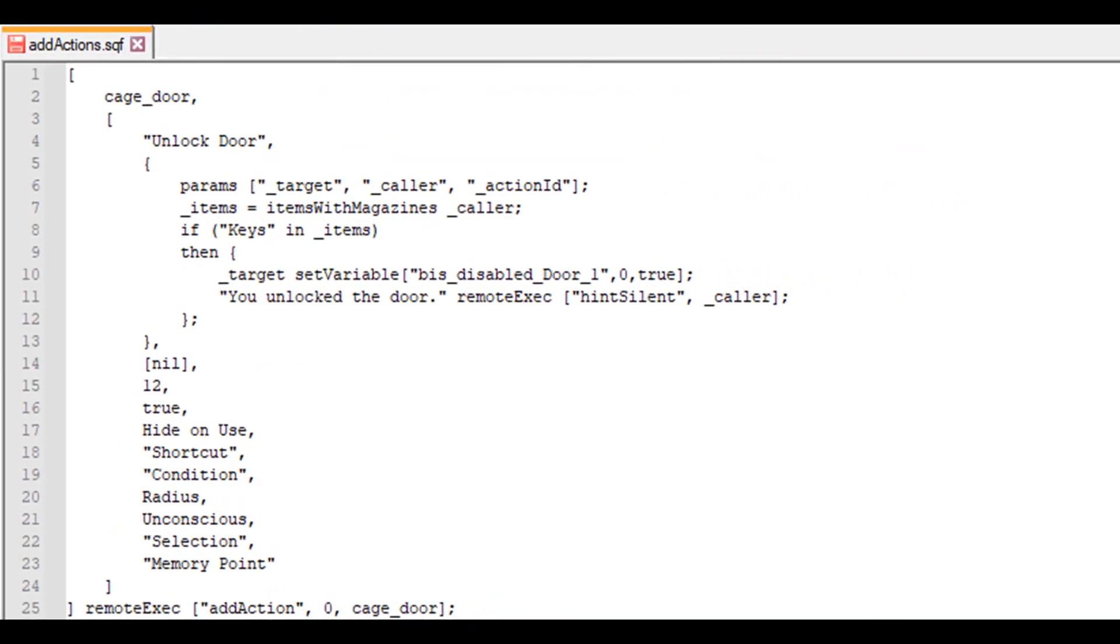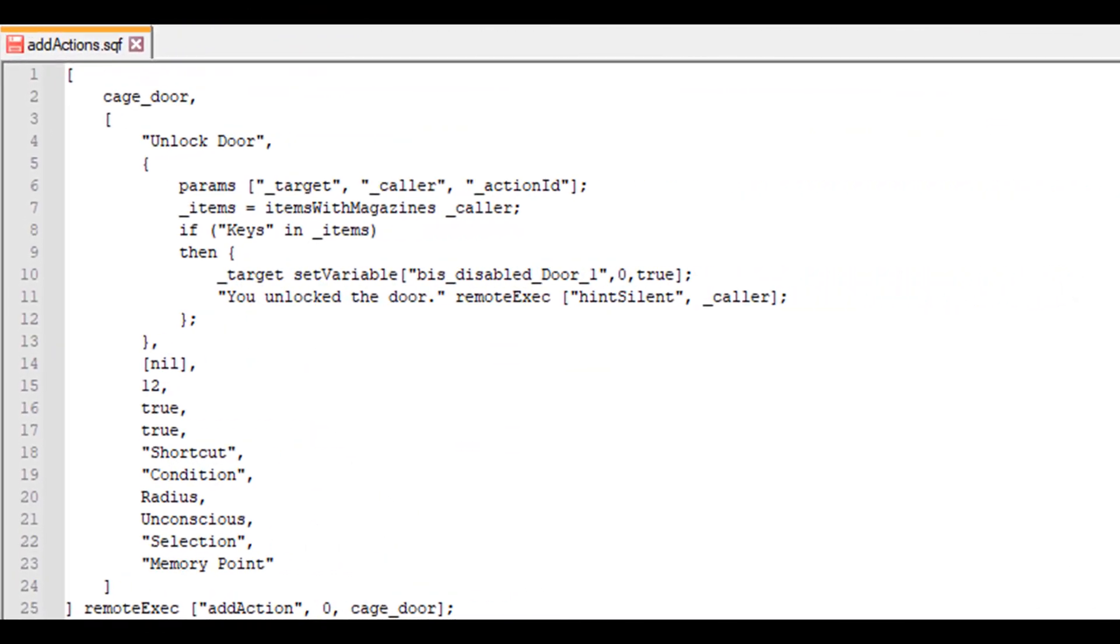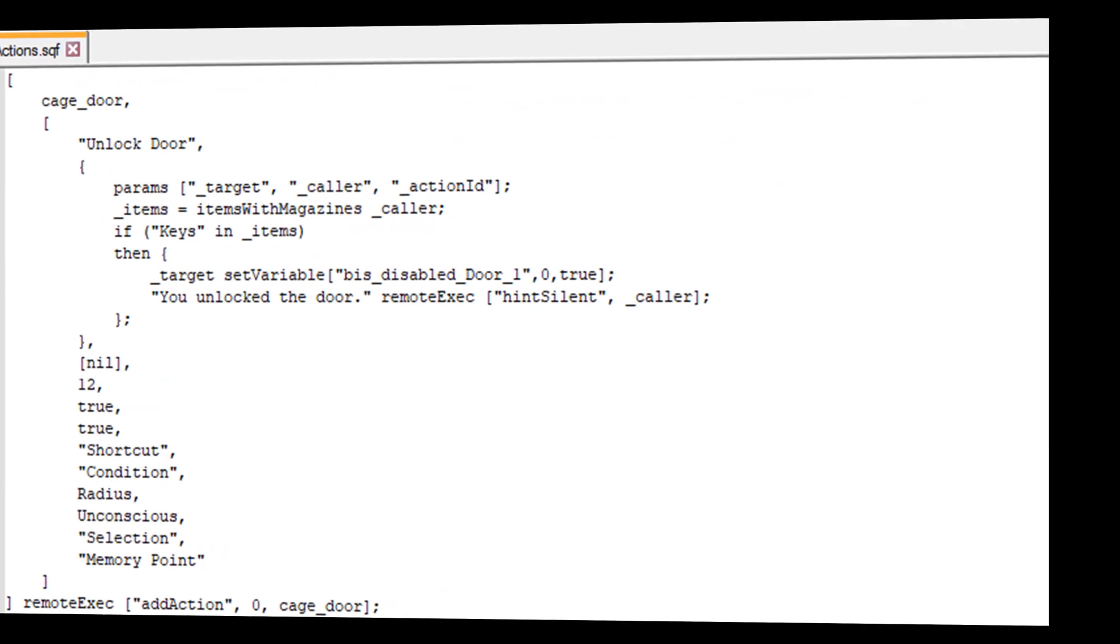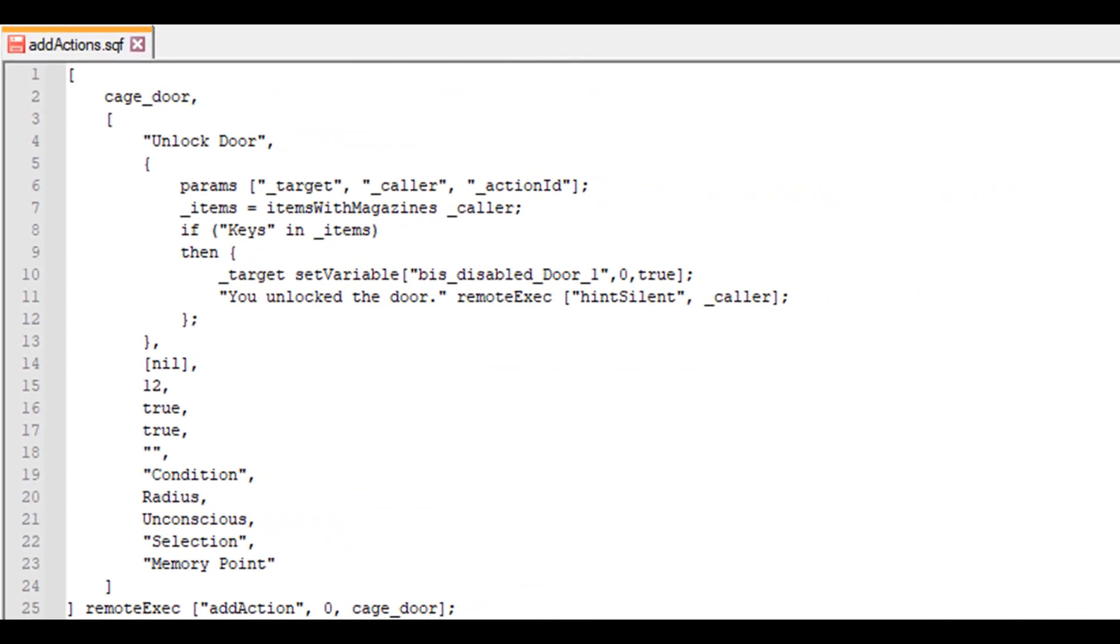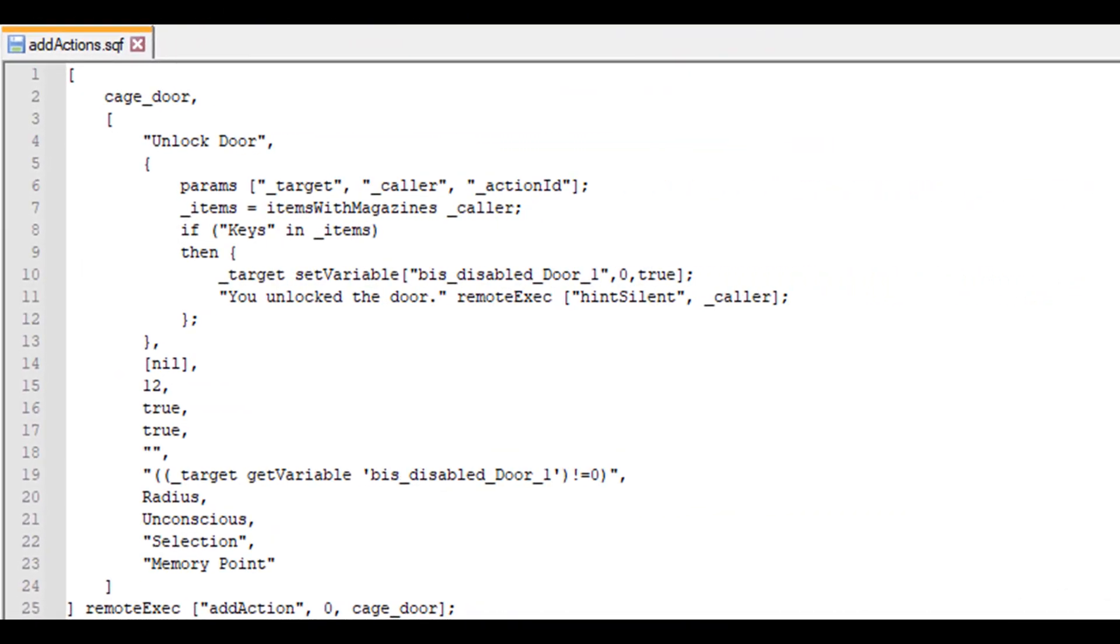Then we want this action to be hidden upon use, so we also set it to true. We don't want any shortcut, so we'll leave that empty. We want this action to be shown only if the door is locked. We can check this by verifying if the value of the variable bis_disabled_door_1 is not 0. If it's not, then the door is not unlocked. Thus, we set up this code: underscore target get variable bis_disabled_door_1 not equal 0.